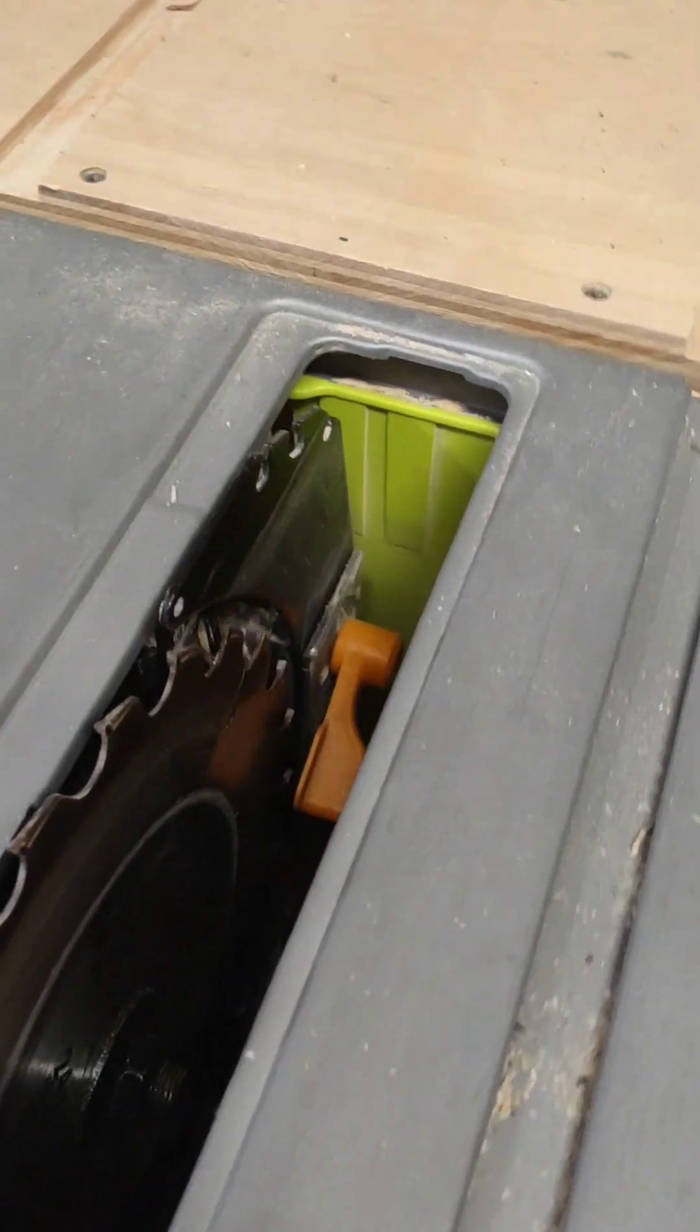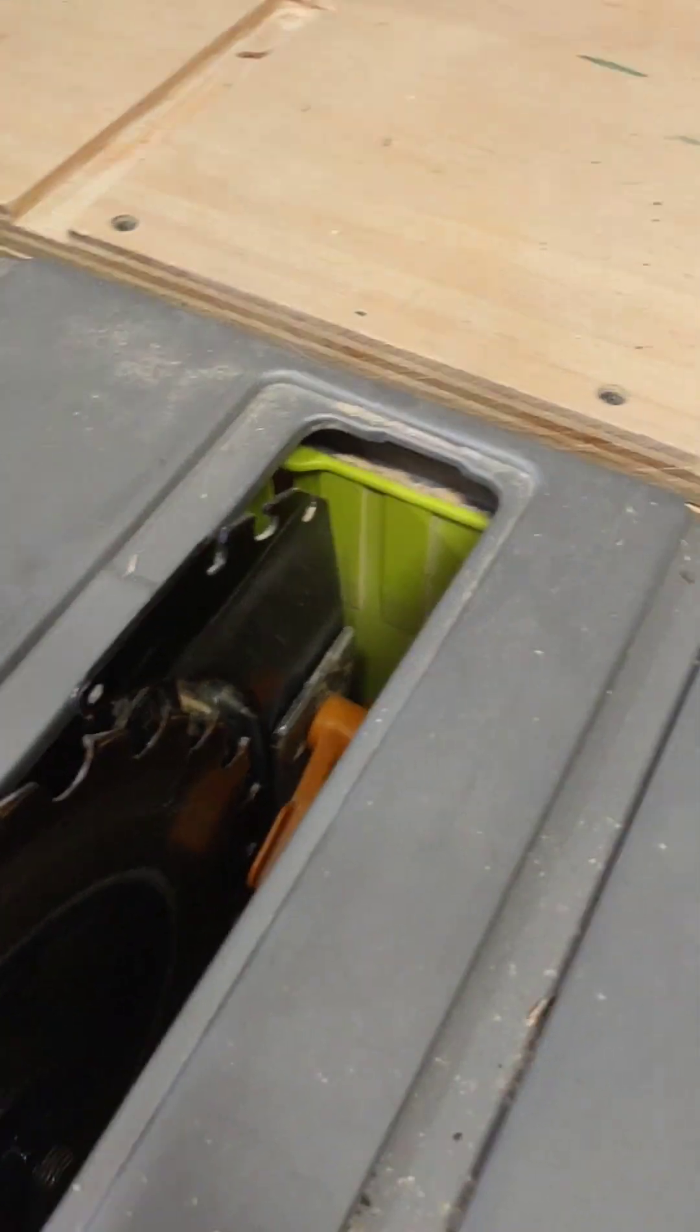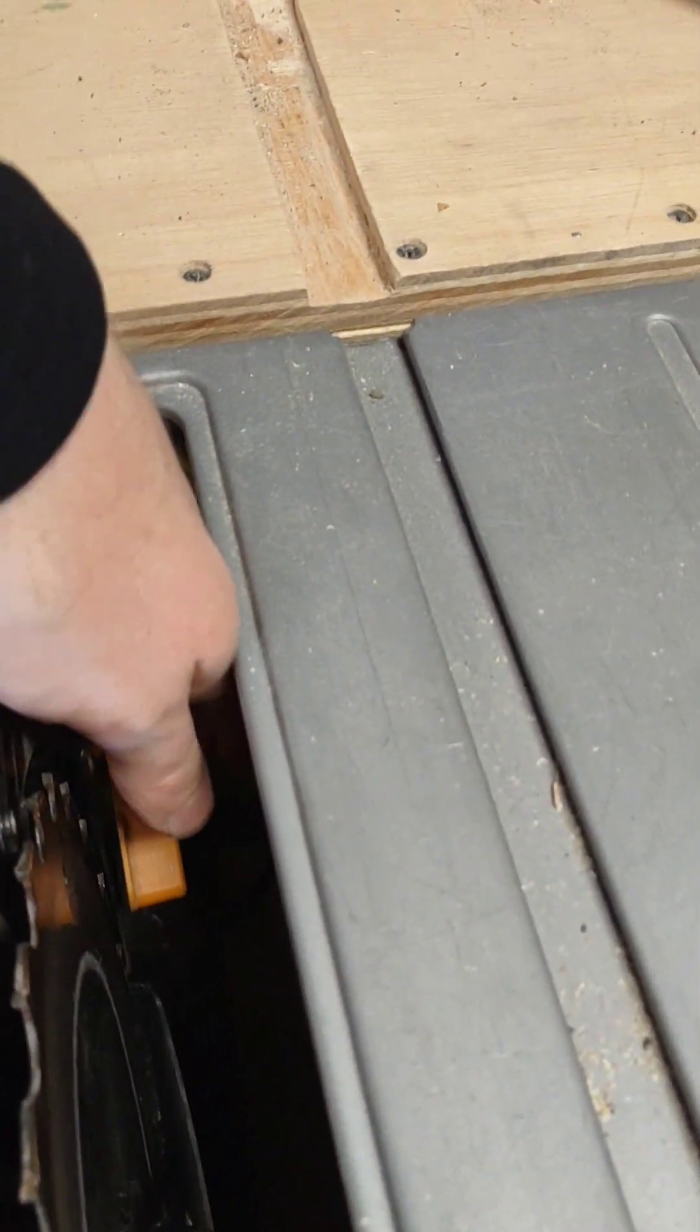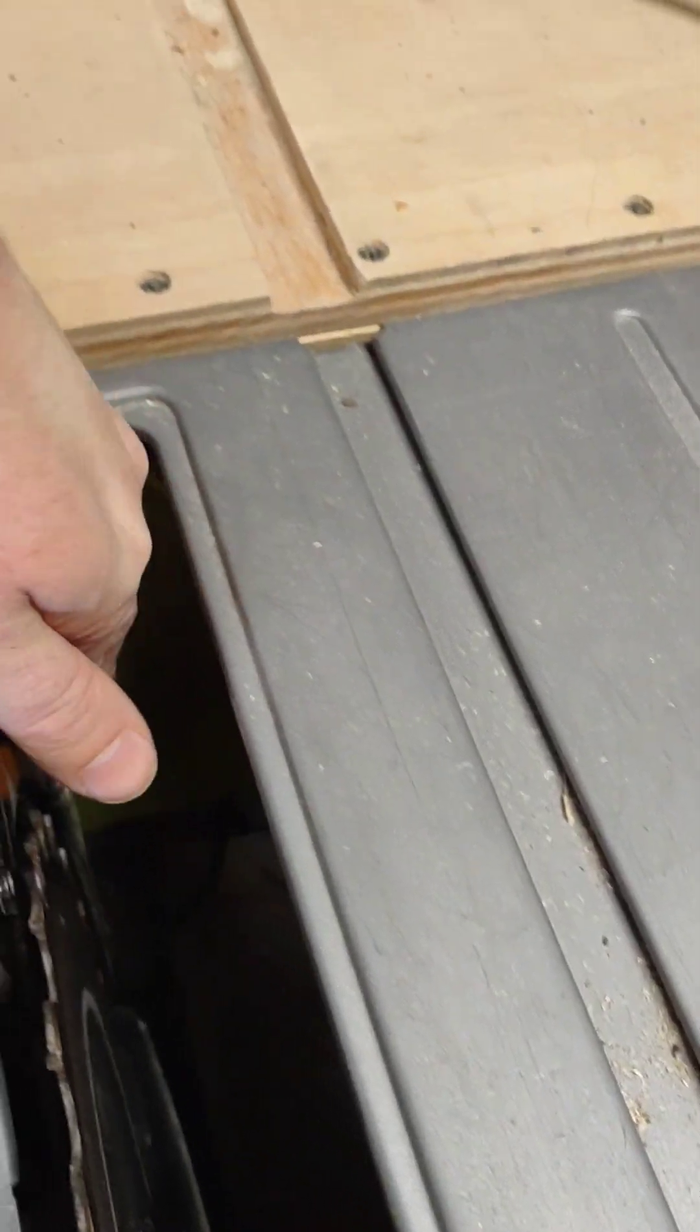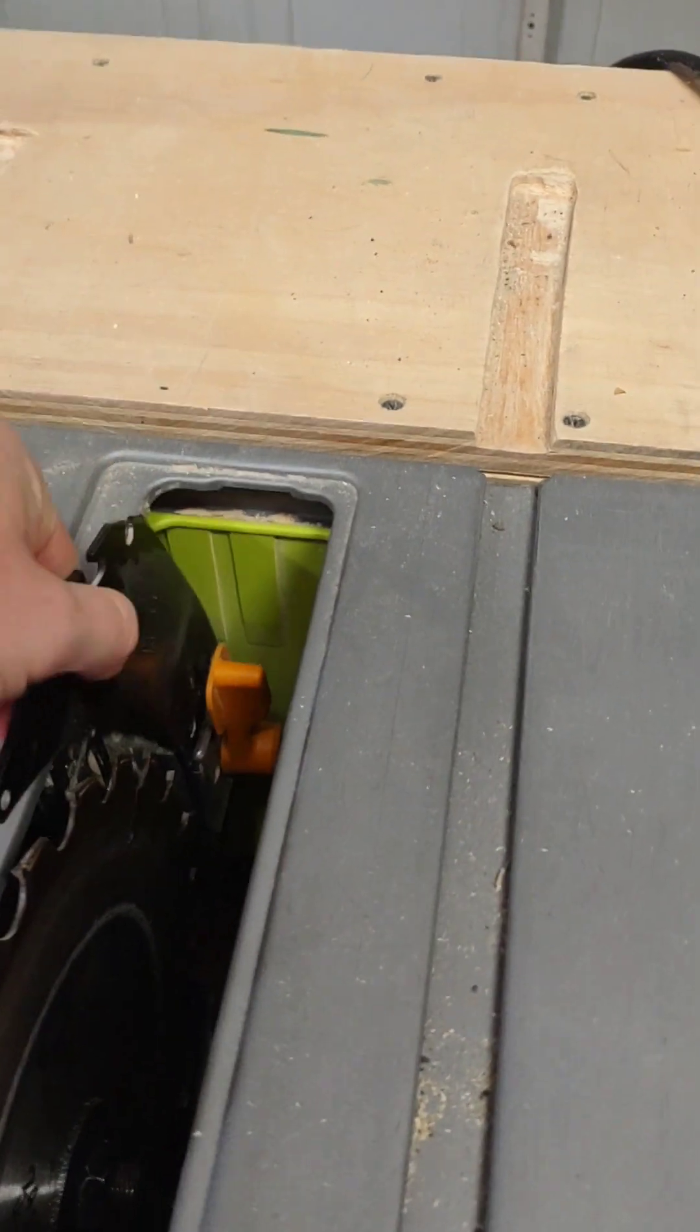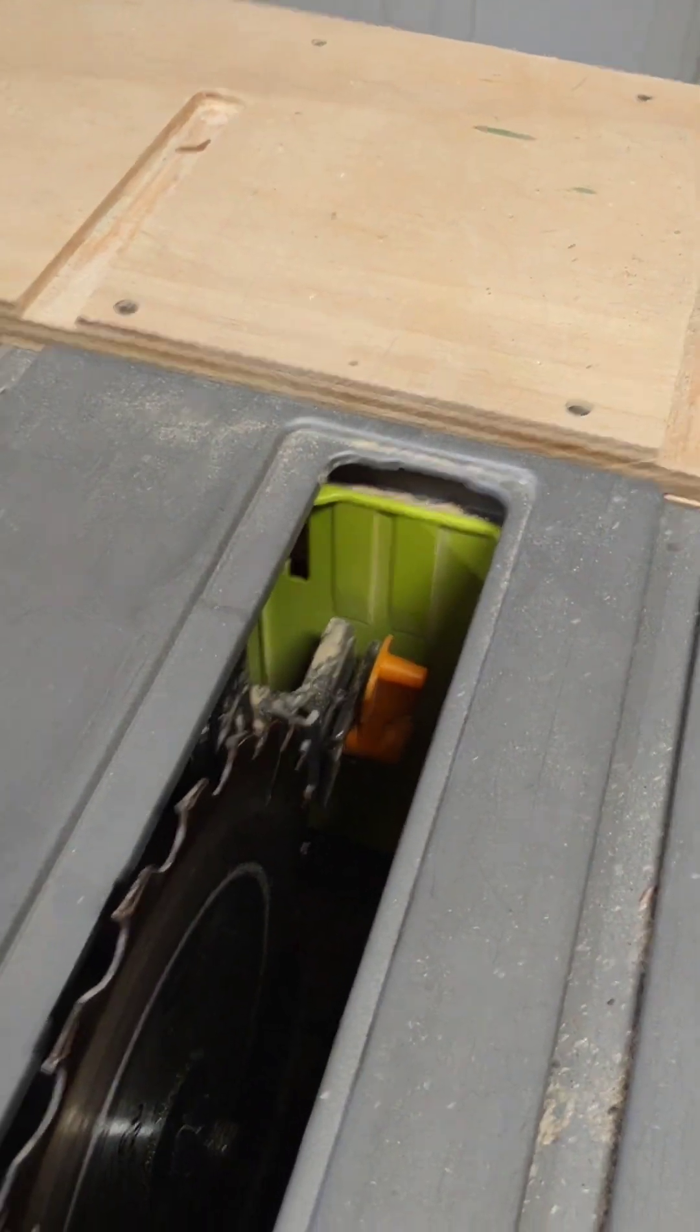The next thing you're going to want to do is remove this riving knife. Obviously, it's a little bit different with some saws, but with mine, I'm just going to pull that up right there. That just releases just like that.